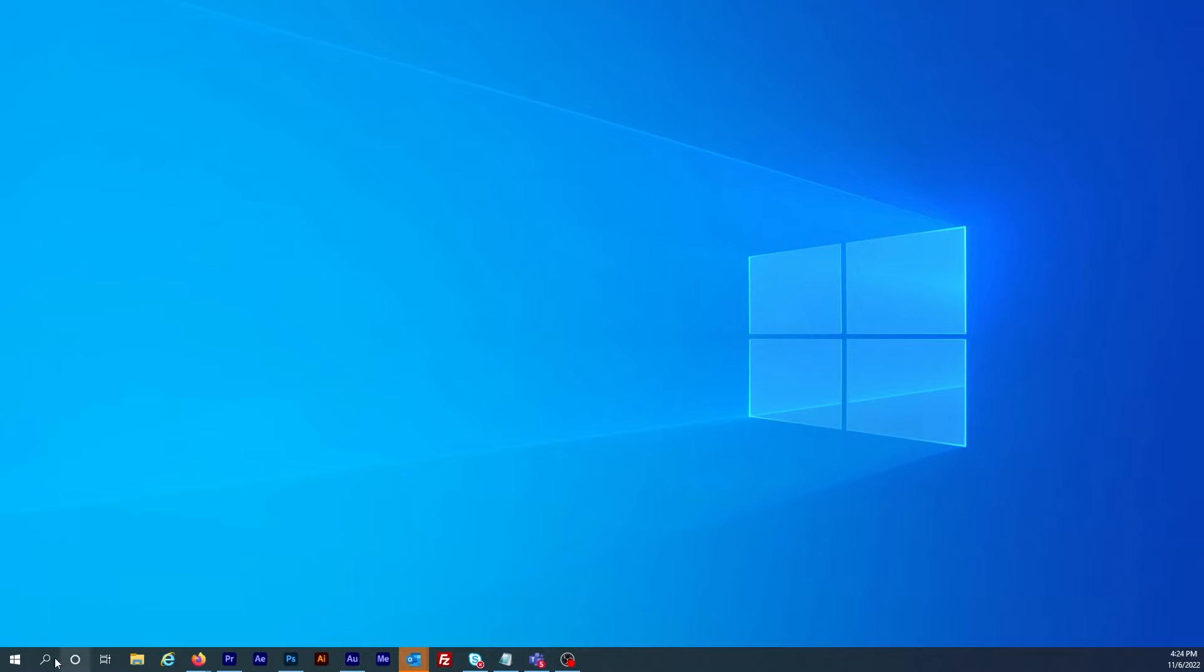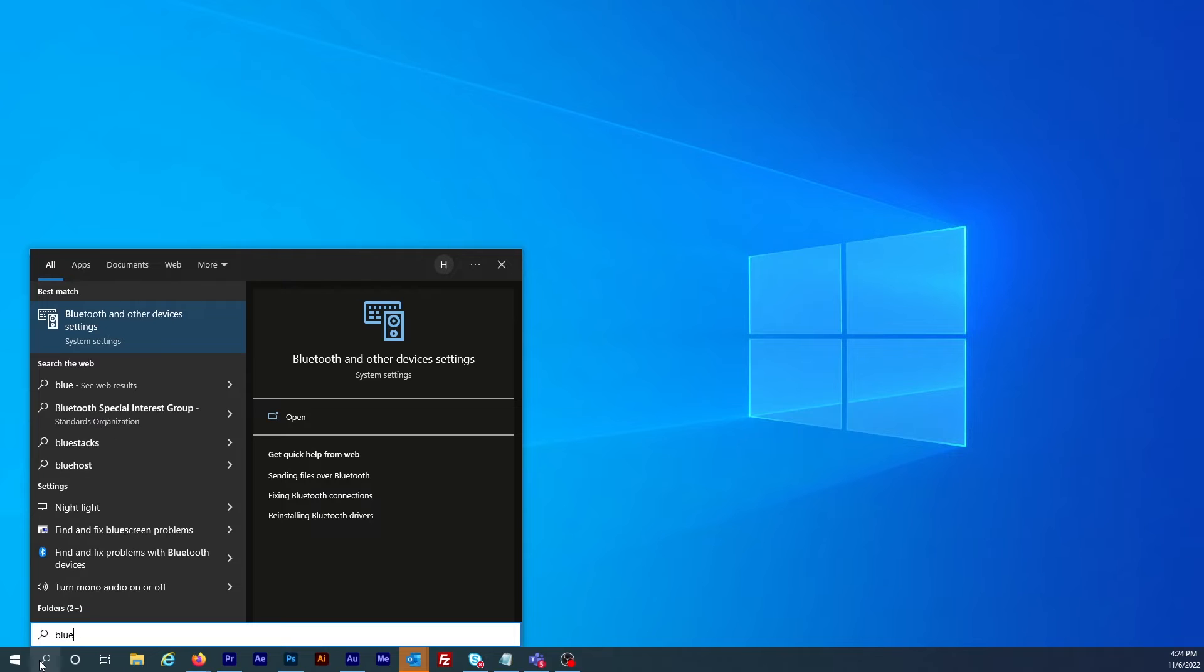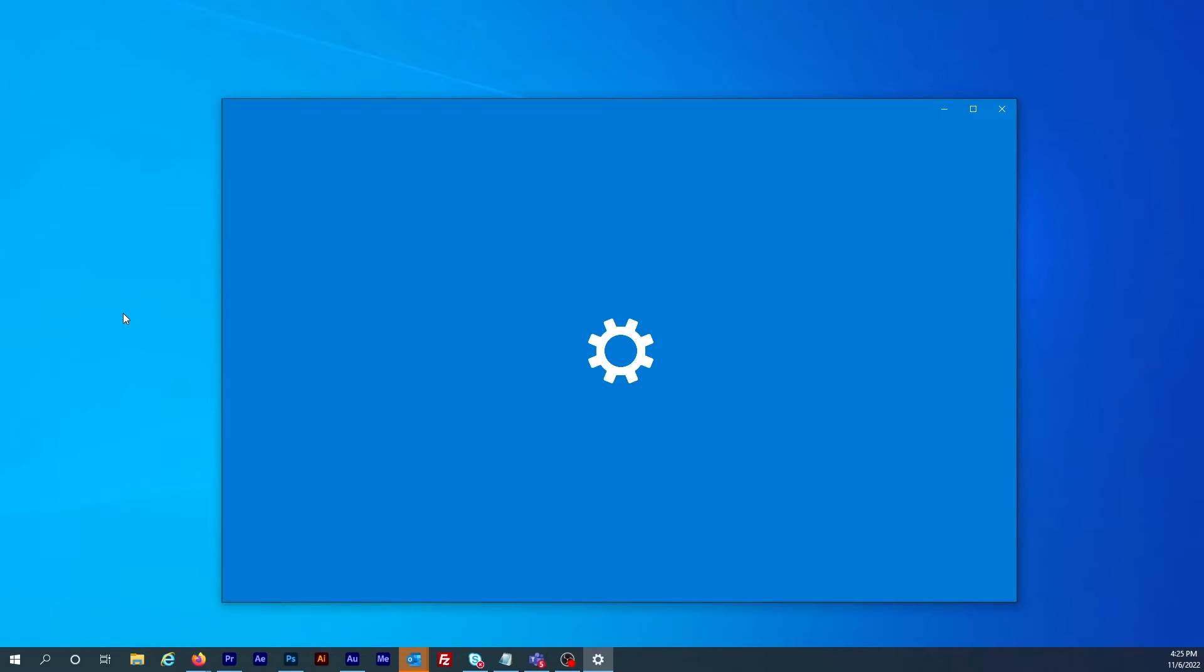Now on the computer click the magnifying glass to bring up the search bar. Here type in Bluetooth and then click on the result at the top of the page.